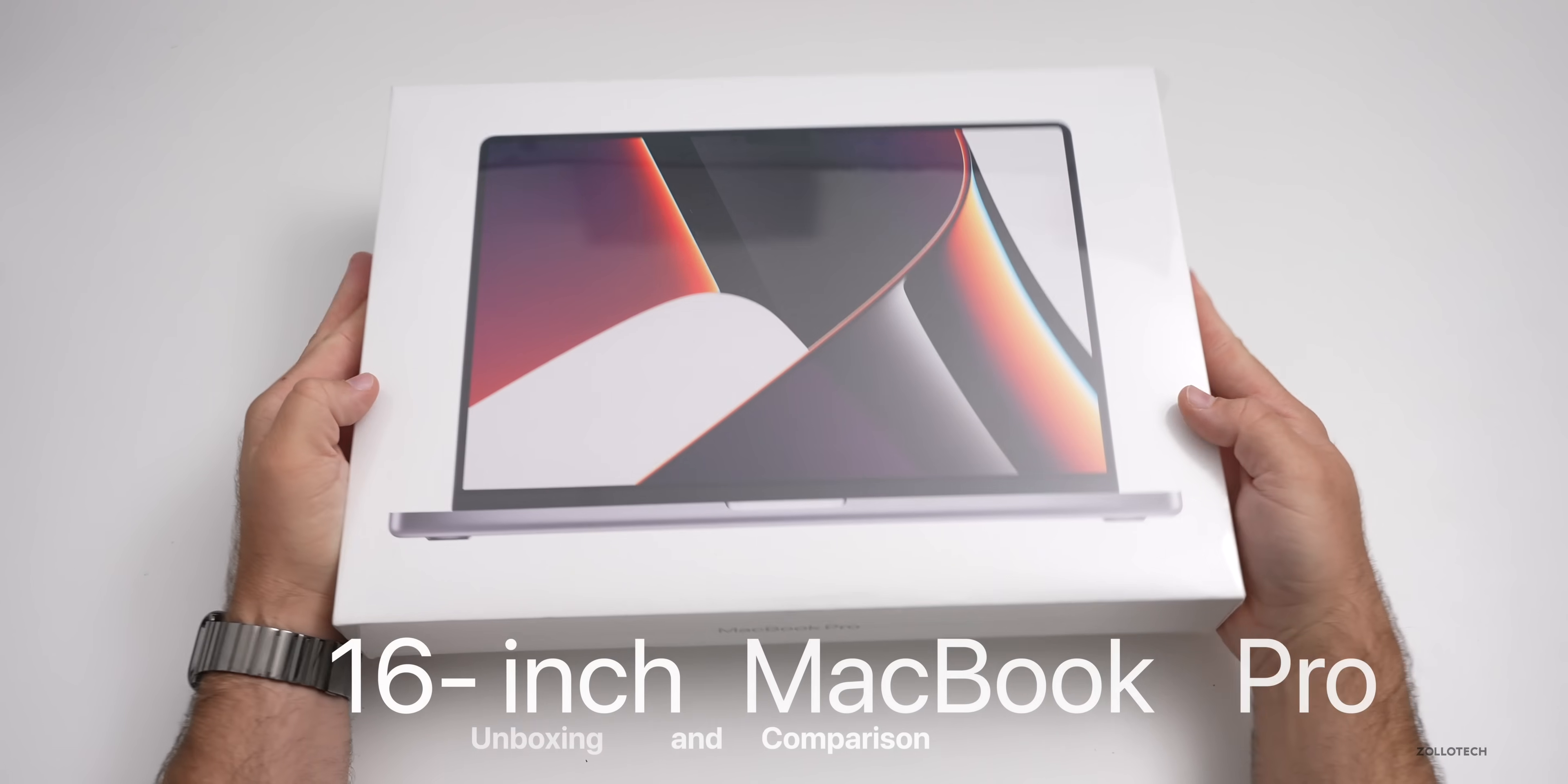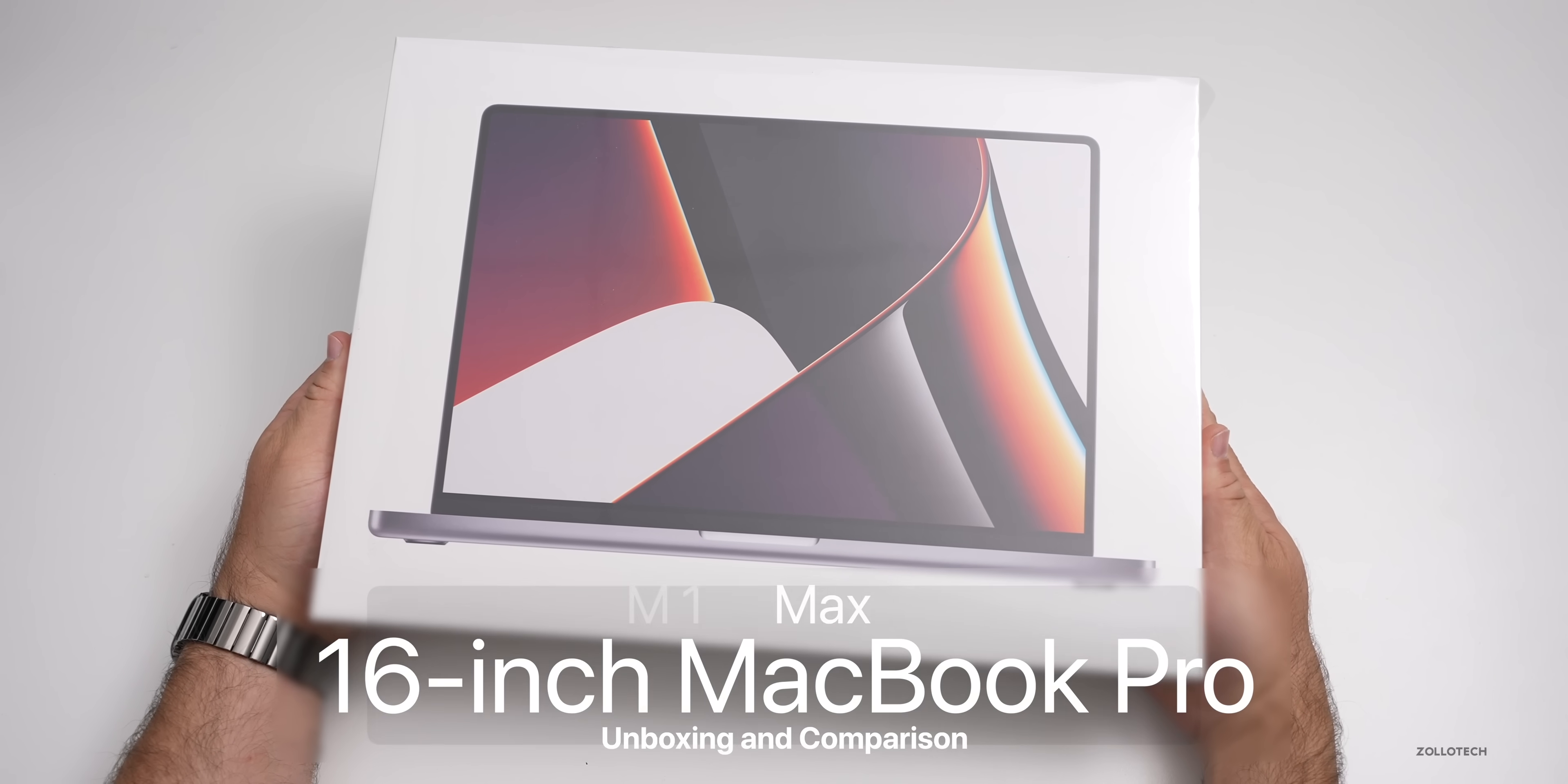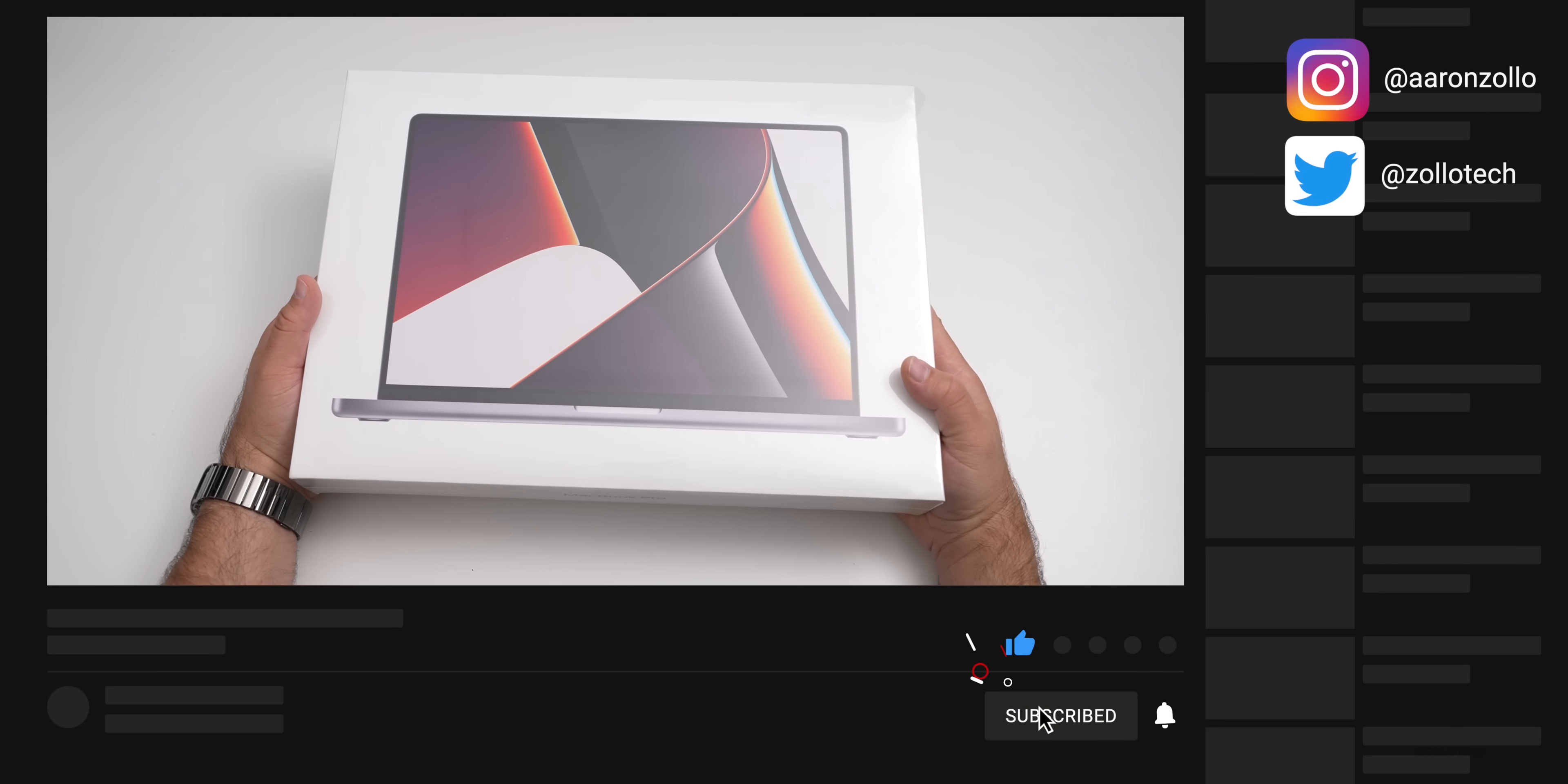Hi everyone, Aaron here for Zollotech, and this is the all new 16 inch MacBook Pro. This is something I've been looking forward to for a very long time, and this is going to be my main editing machine.